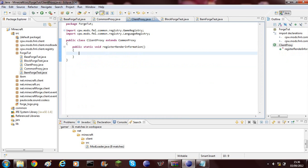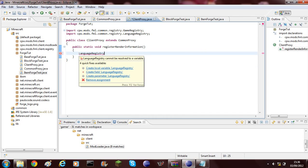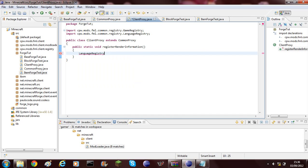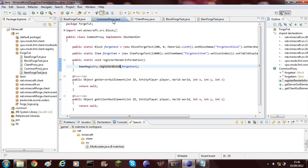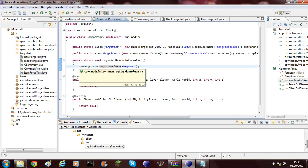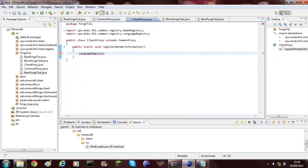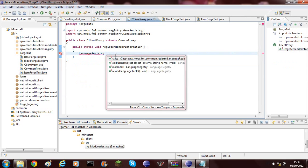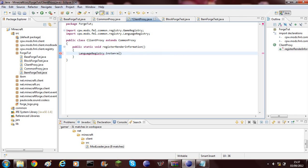What you'll need to do, you'll need to paste in this thing called Language Registry and it's like the Game Registry, but different because you can add languages. To do this, you'll need to do Language Registry dot instance.